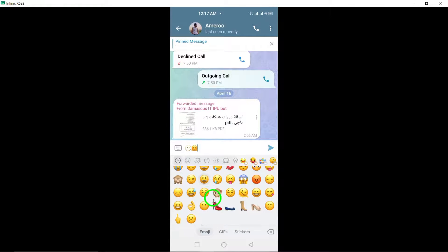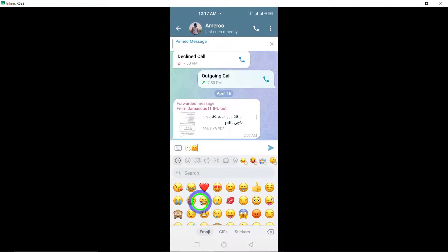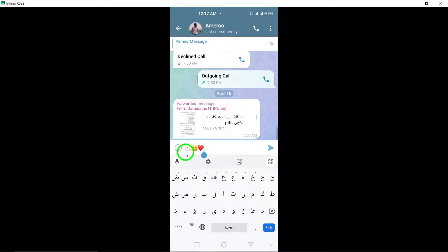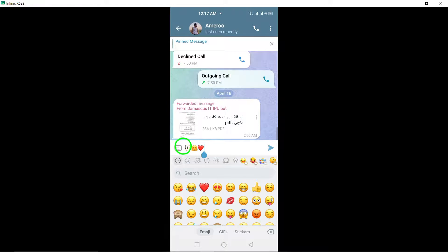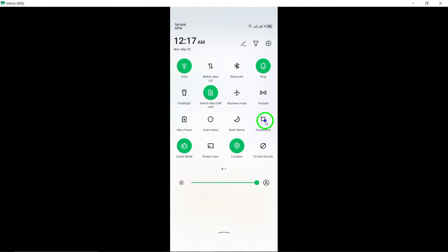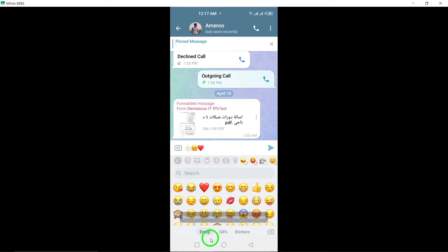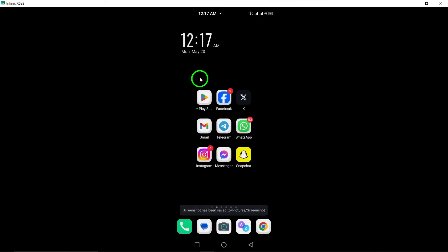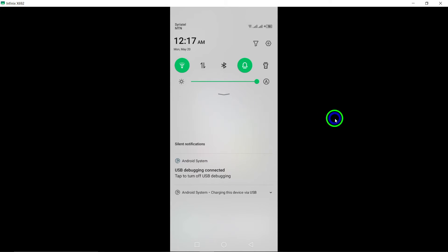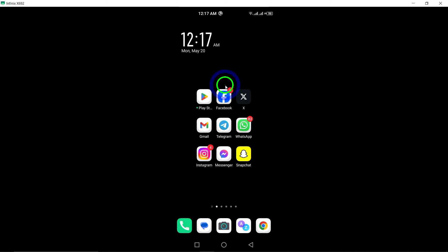By following these straightforward steps, you can easily enhance your Telegram chats with emojis, adding a fun and personalized touch to your conversations. Express yourself creatively and make your messages more engaging with the use of emojis. Stay tuned for more Telegram tips and tricks to level up your messaging experience.